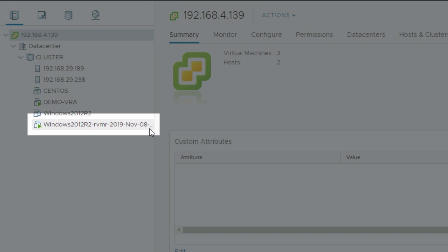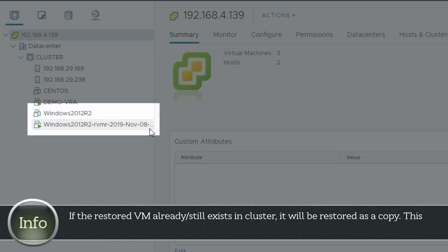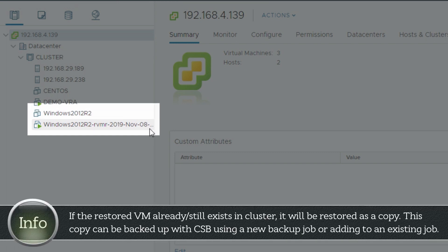In this demonstration, the RVMR is restored as a copy since the original VM still exists in the cluster. In a scenario like this, you can still continue backing up the RVMR with Carbonite Server Backup by creating a new backup job or adding it to an existing backup job.